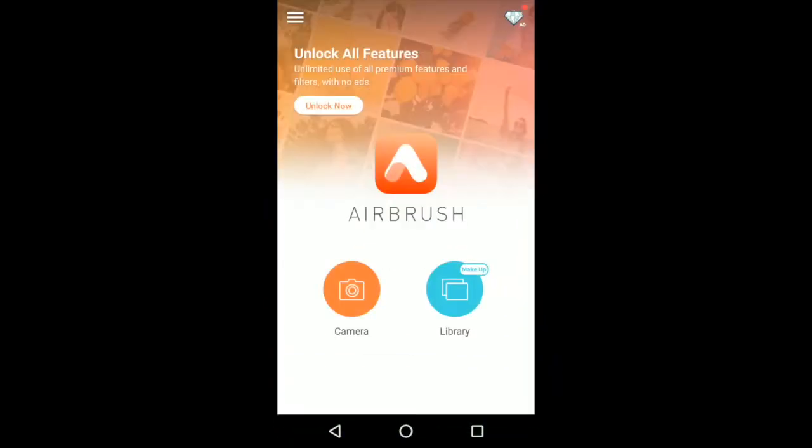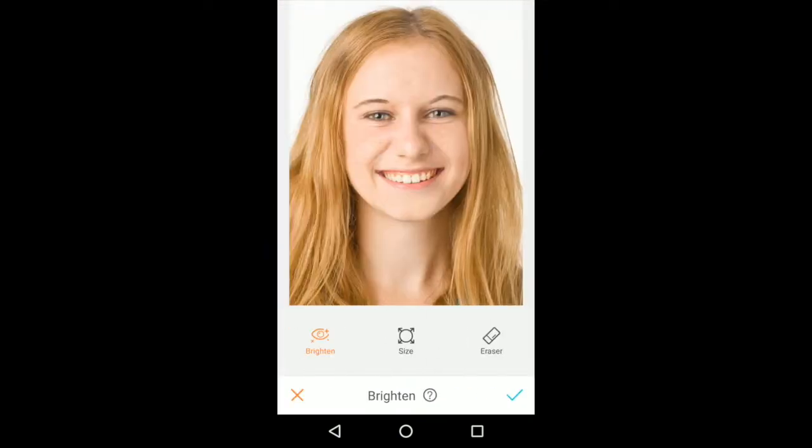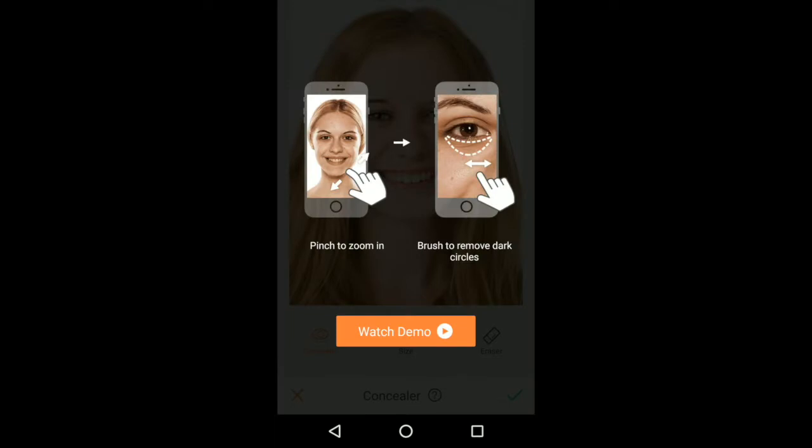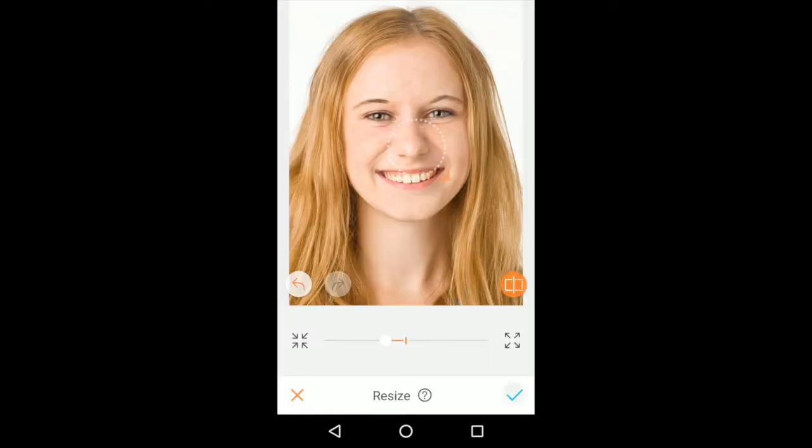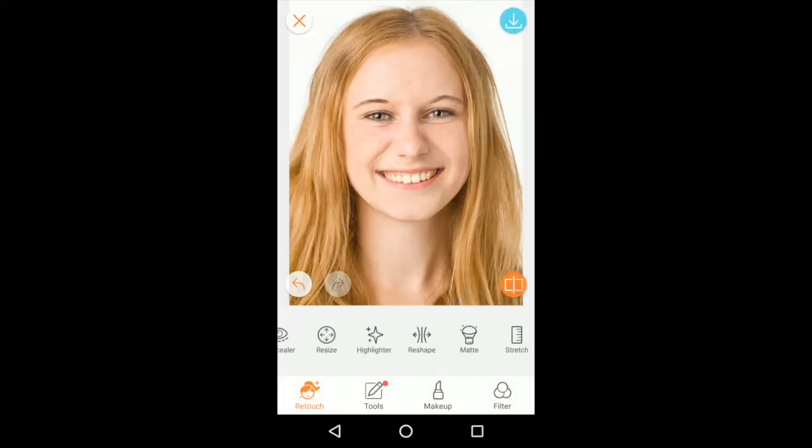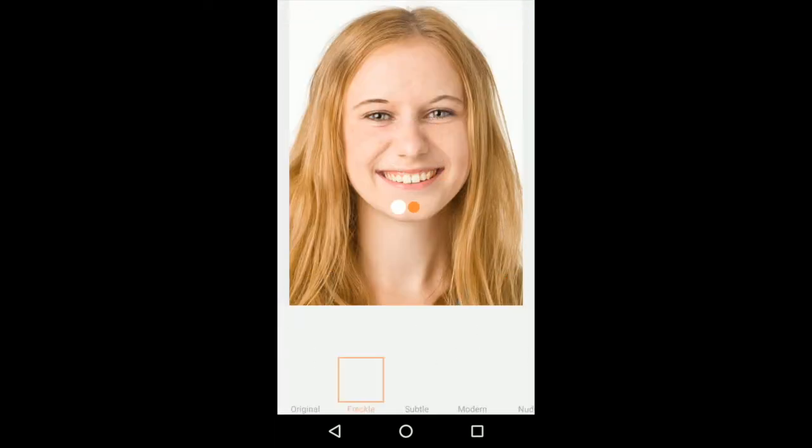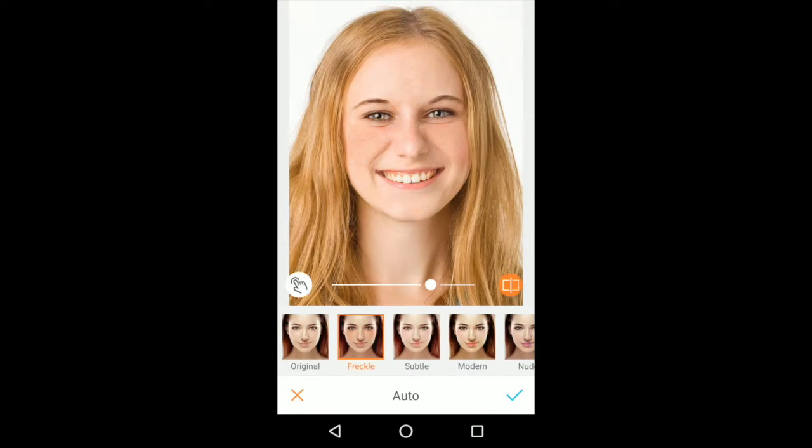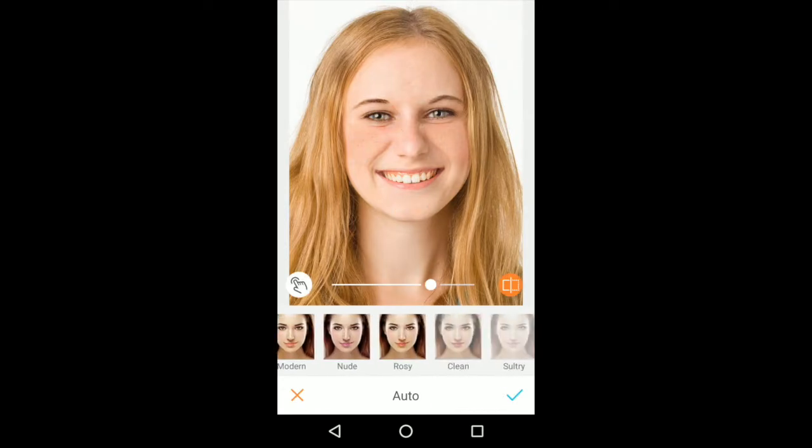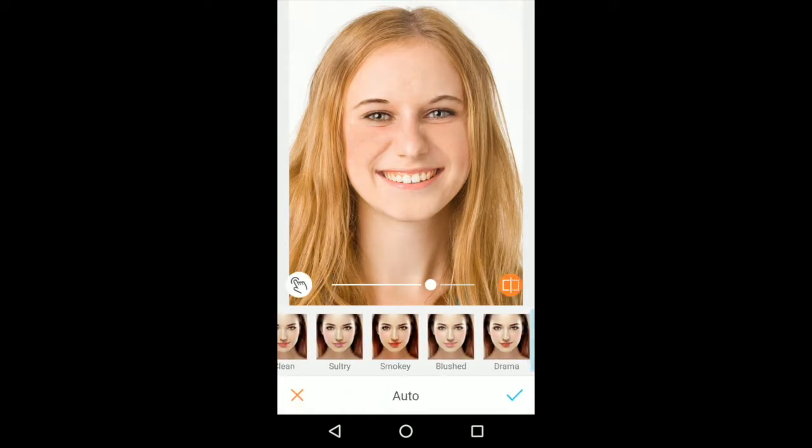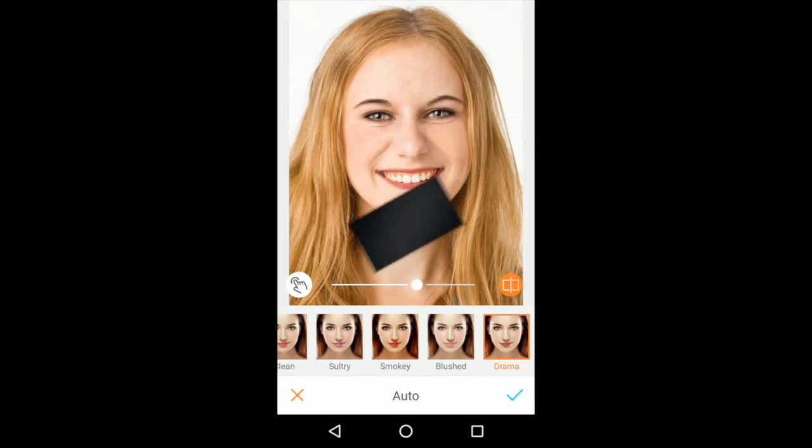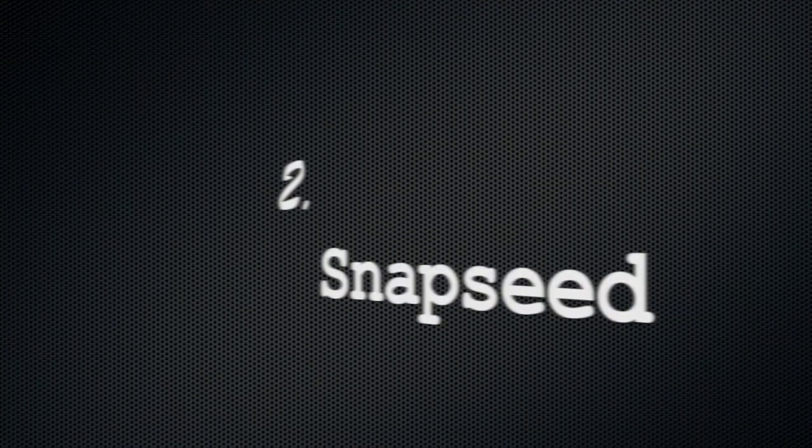Airbrush is another photo editing application that is commonly used by people, especially for social media posting. It has user-friendly retouching tools and awesome filters which gives your photos a cool makeover. The application is free but it has some in-app purchases and contains advertisements.